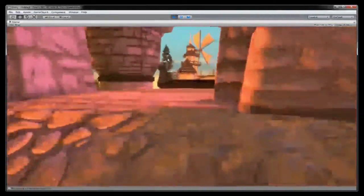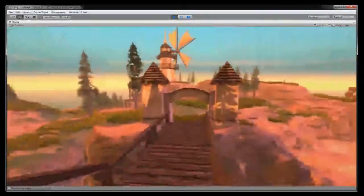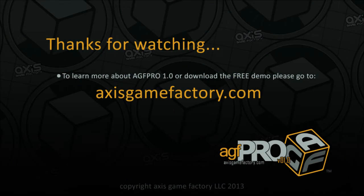Well from all of us here at Access Game Factory, I want to thank you very much for watching this tutorial and thank you for all your support. Bye.